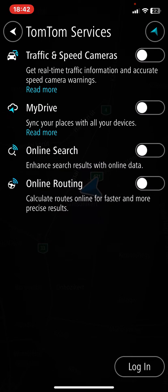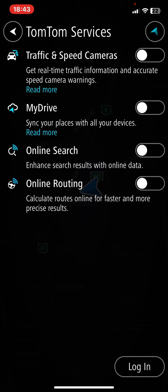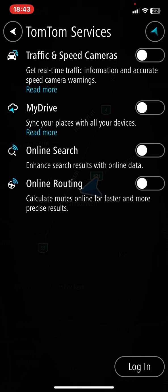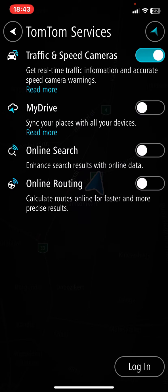Within this section, look for the traffic and speed cameras button. If you want to learn more about this function you can click on the read more button, but if you want to enable it just click on the white circle next to it and once it turns blue this function is enabled.